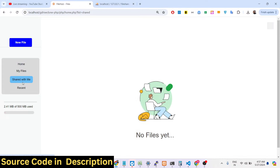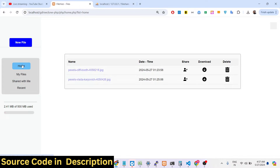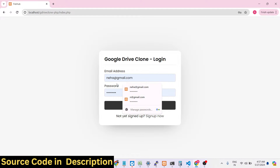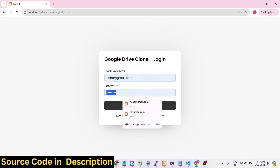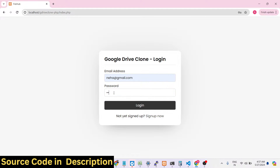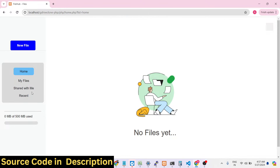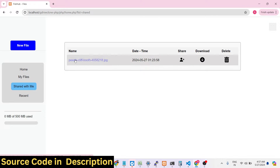If you write the correct email — neha@gmail.com — and click share, you will see that the file has been successfully shared and you will be redirected to the home page. Now if you log in with Neha's account, enter the email and the password, click login, and go to the 'Shared with Me' option.